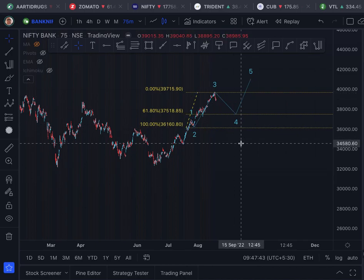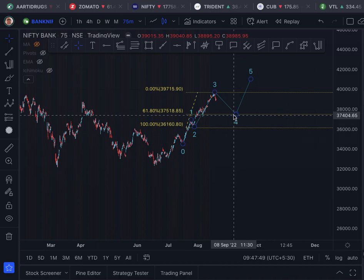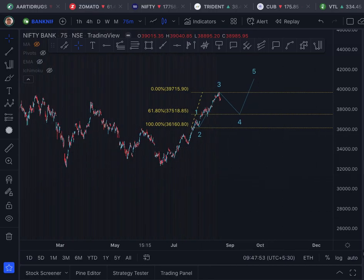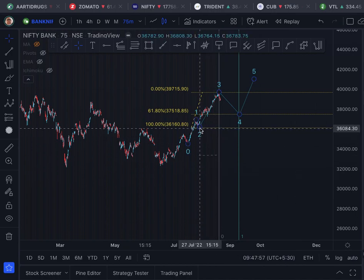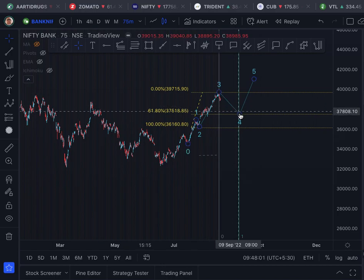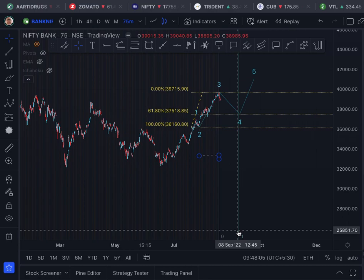So I am predicting that the wave four correction of Bank Nifty will end at 37,580. I will also bring up the Fibonacci time tool, which is a measure of the 100% wave three move. The one-line you see is falling at 9th September.